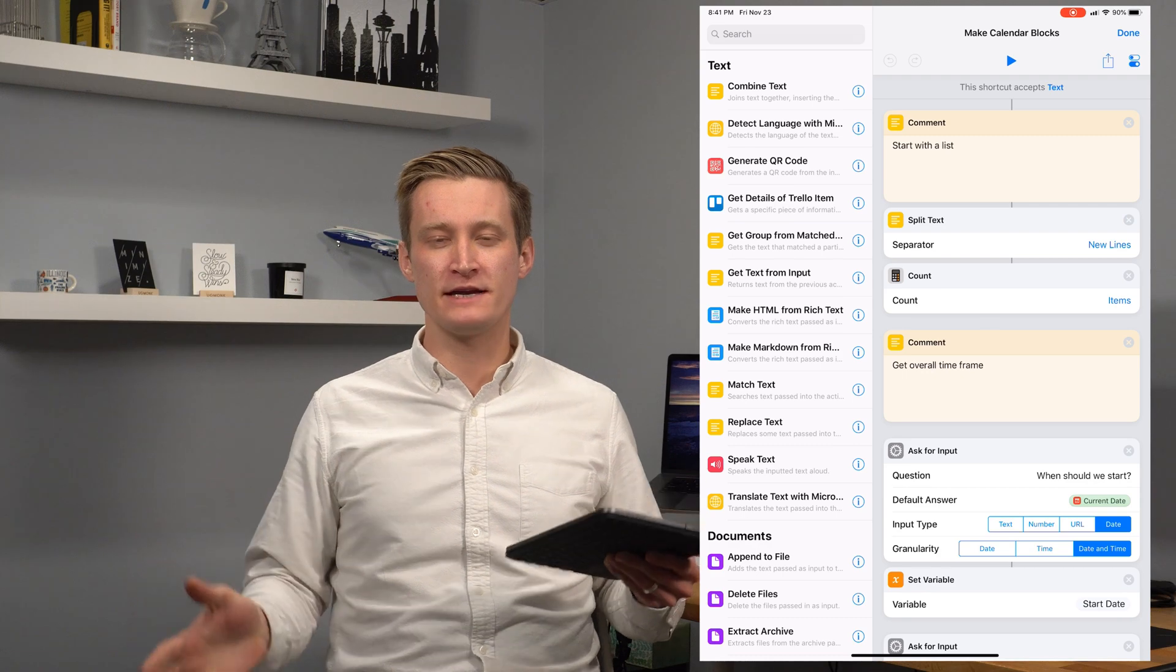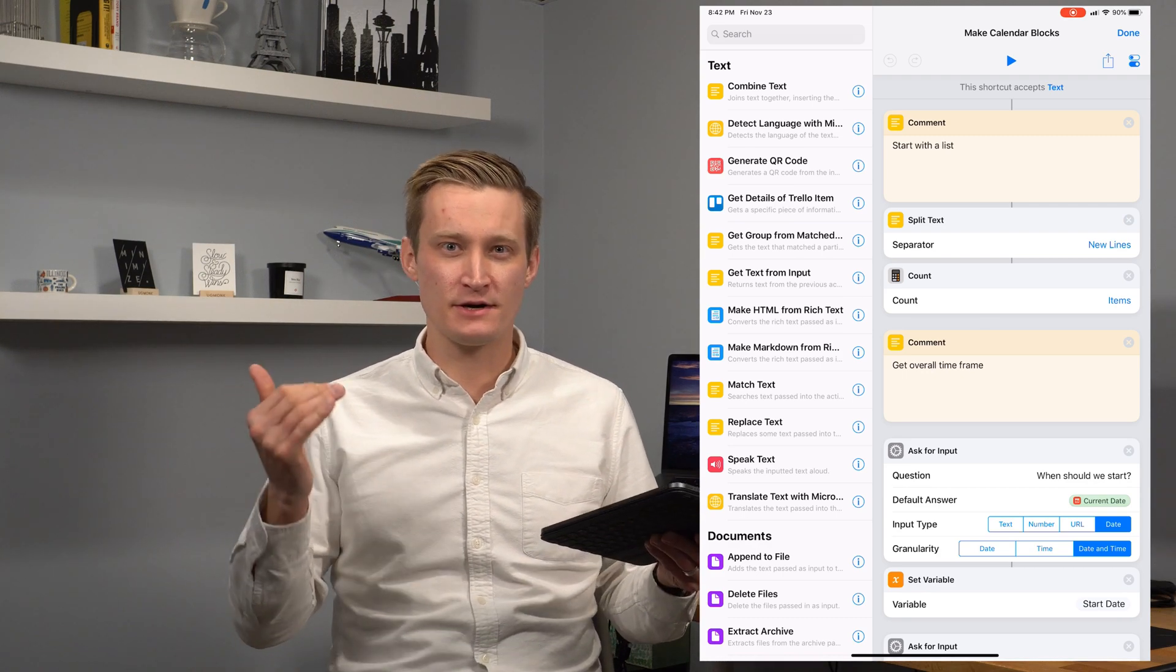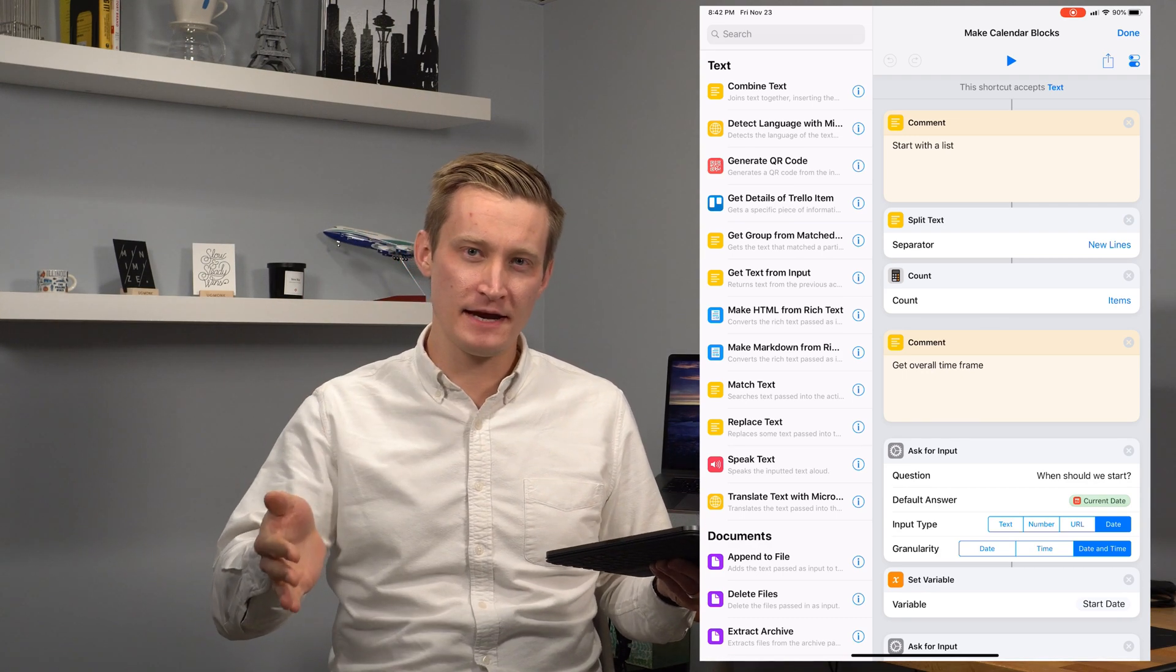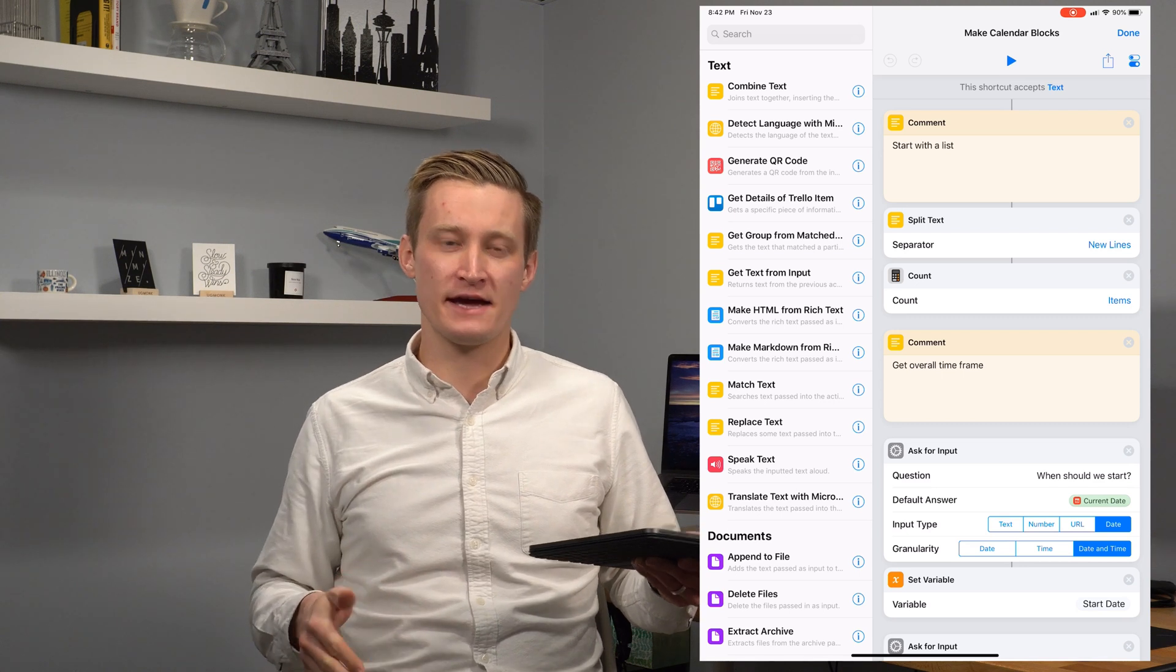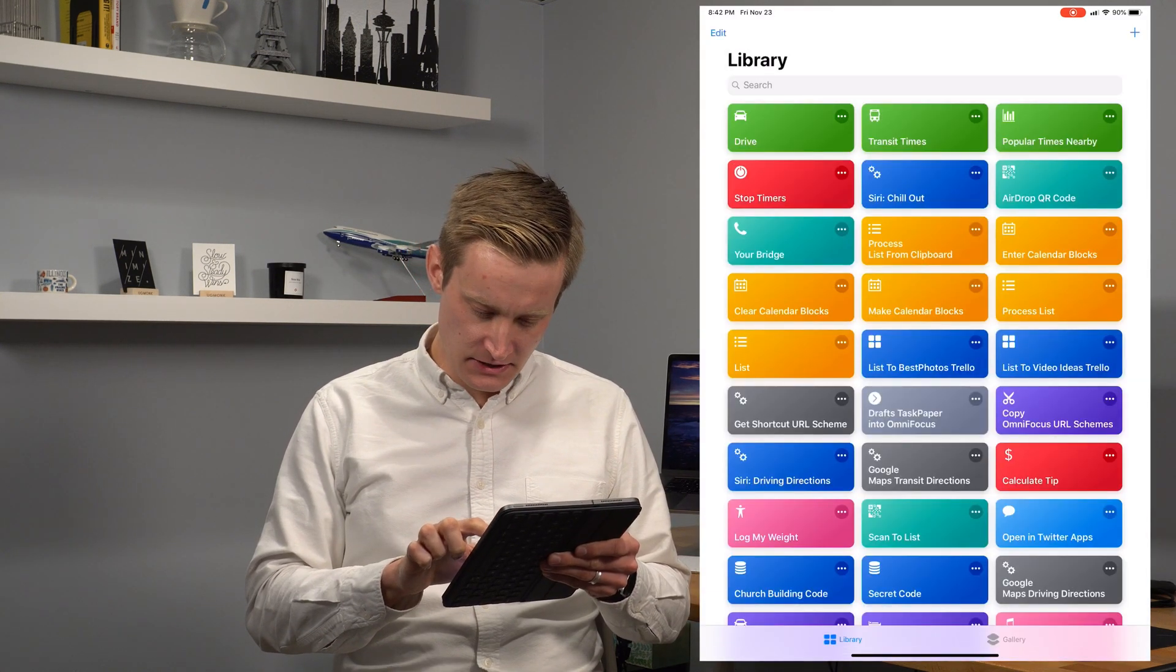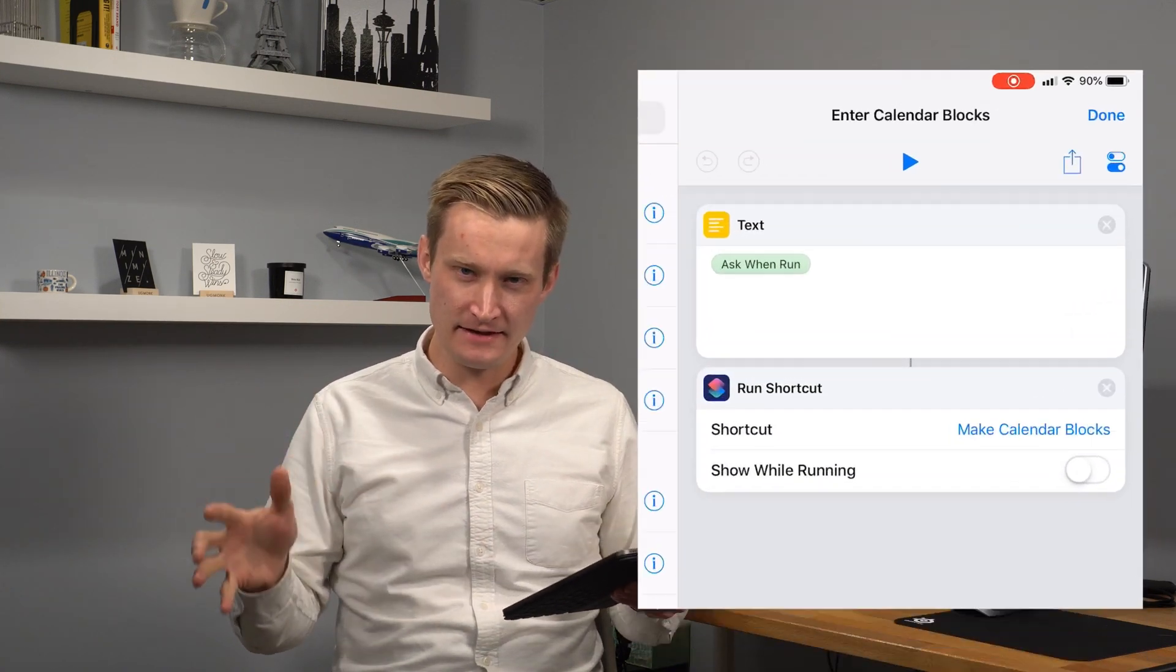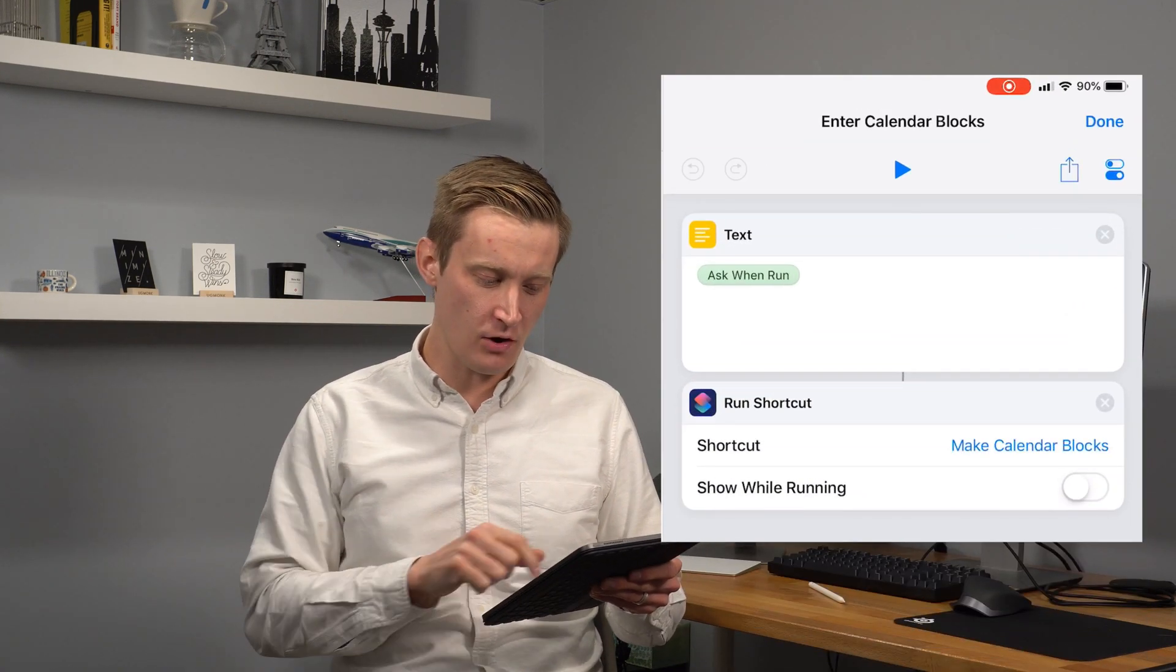But there's plenty of other times where I just want to enter a list that's off the top of my head and then start scheduling. So for doing that, I can go over here to the enter calendar block shortcut and this one was very easy to set up.